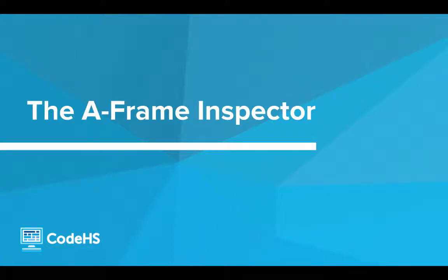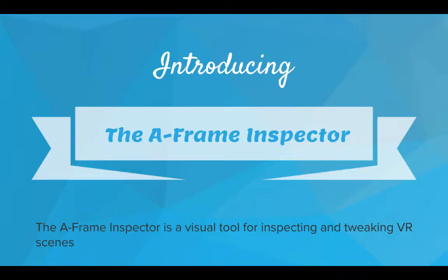Hi! In this video, we'll be talking about using the A-Frame Inspector. So introducing the A-Frame Inspector. The A-Frame Inspector is a visual tool for inspecting and tweaking our virtual reality scenes.